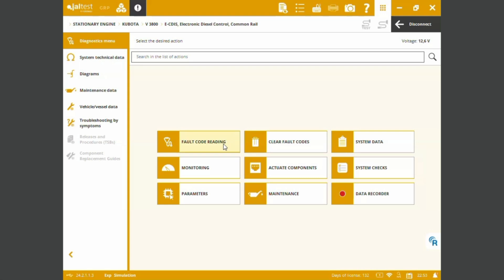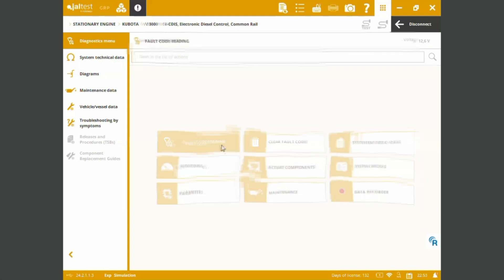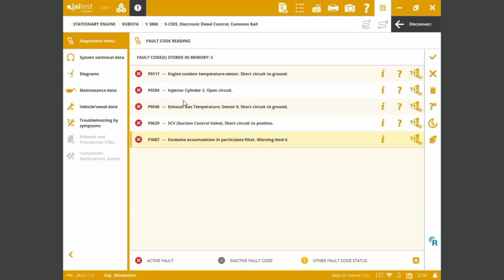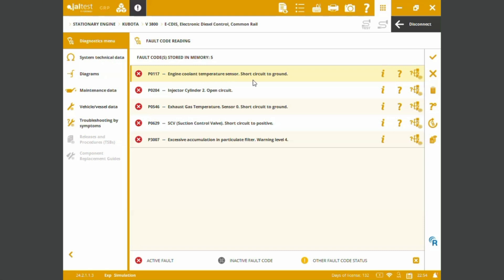We can start with the fault code readings. As always we've got some of the fault codes related to some of the faults that might be present into the engine. For the sake of the video we can just try to see the P0117. We are having a fault on the engine coolant temperature sensor.